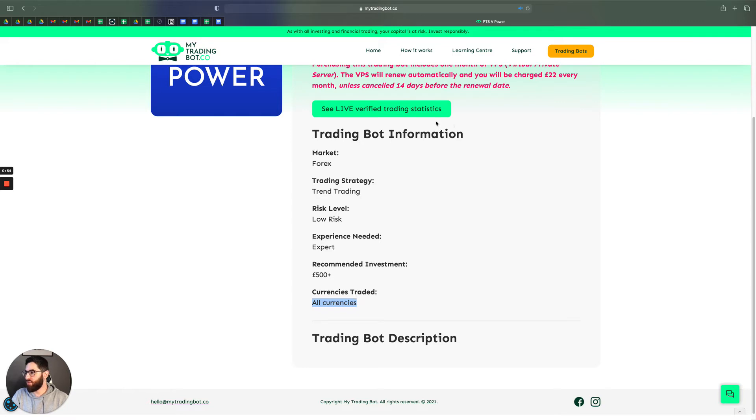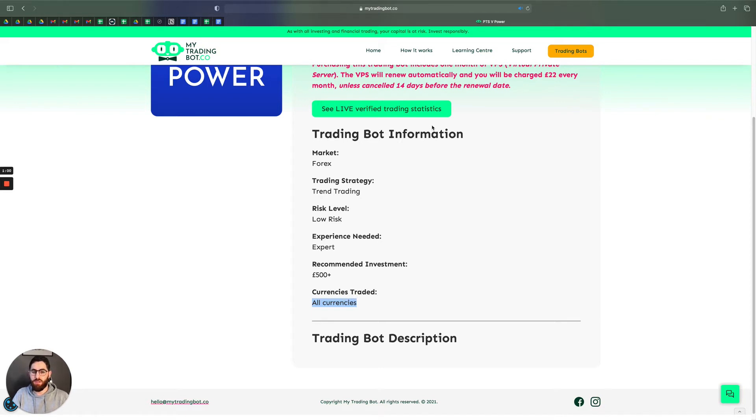Now that we've gone through that, once you've purchased the bot and we've set it up for you, you can email us to request your VPS details. What's a VPS? A VPS is a virtual private server.